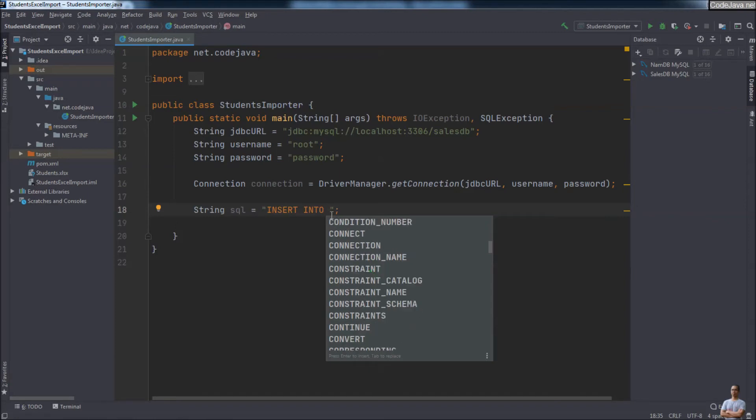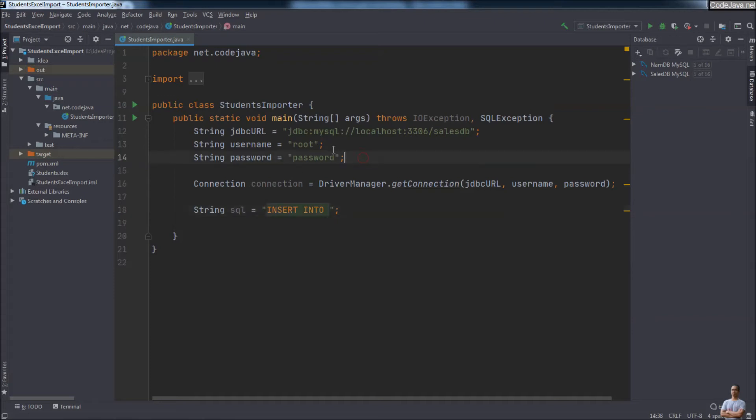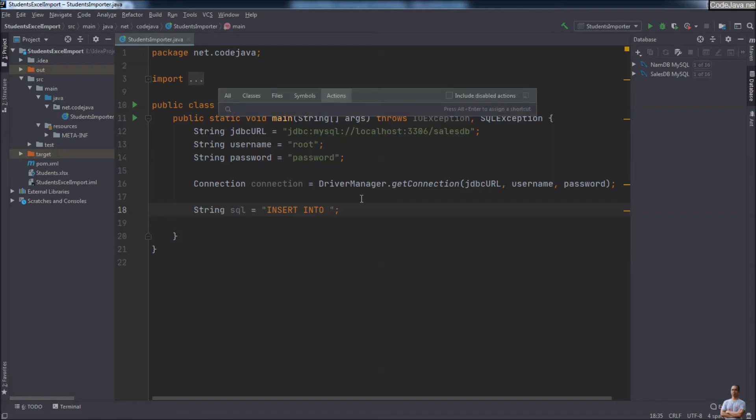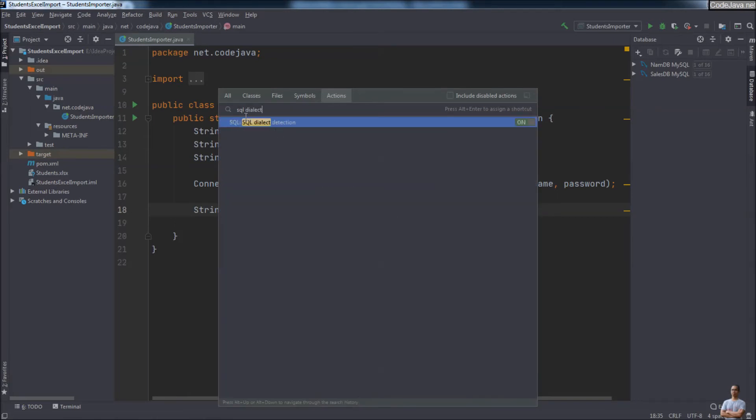But still no suggestions for the table names and column names in the data source. So the second thing you need to configure is to set SQL dialects. Press the shortcut key Ctrl+Shift+A to open the actions search and type in 'SQL Dialects' here.